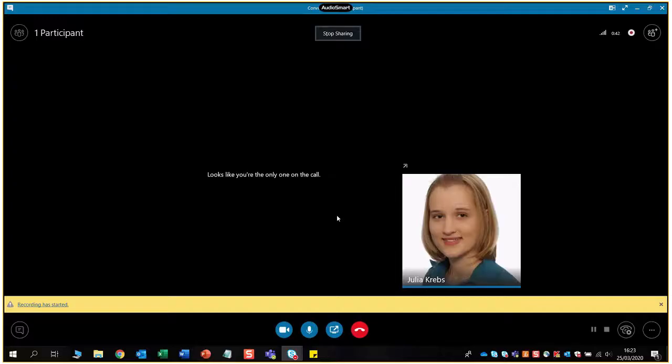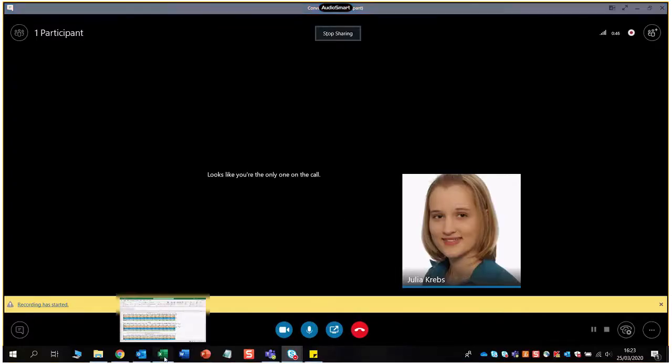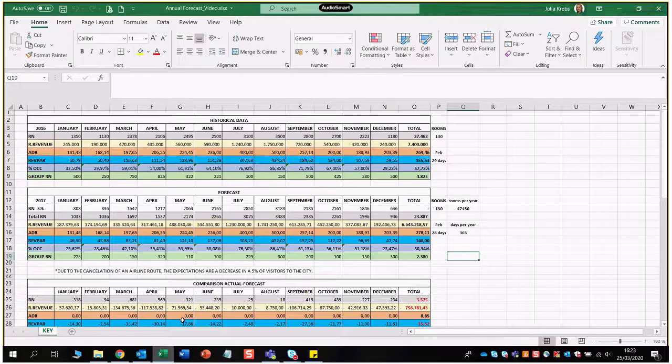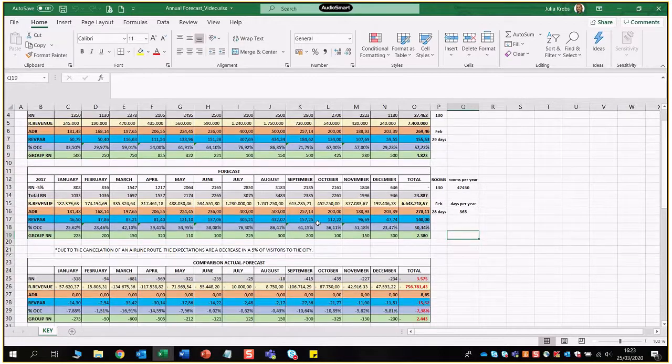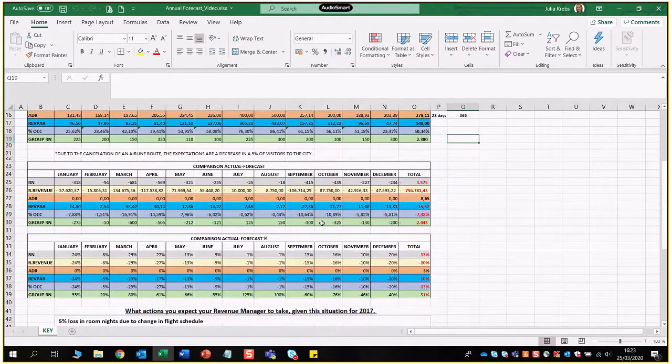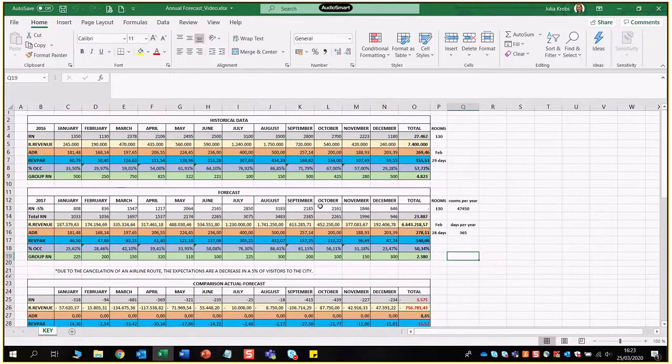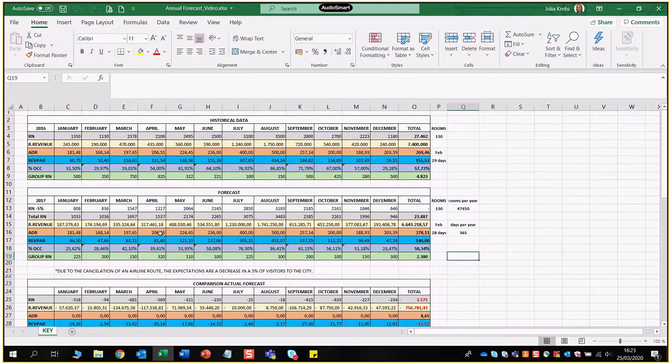Hello and welcome back to all revenue management students, here today another exercise this time about forecasting. Here you see the key to the first exercise I presented to you. I'm going to go through the formulas with you step by step so you know how I achieved the results.